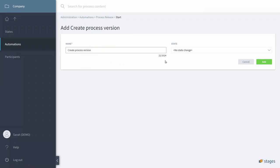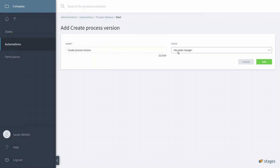Because the first step of our Process Release is to create a new version, and that version should have the state under Review, because it is not yet released and we want to start with a Process Review.